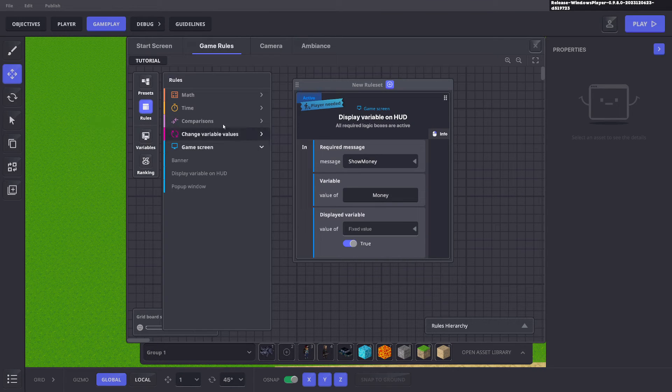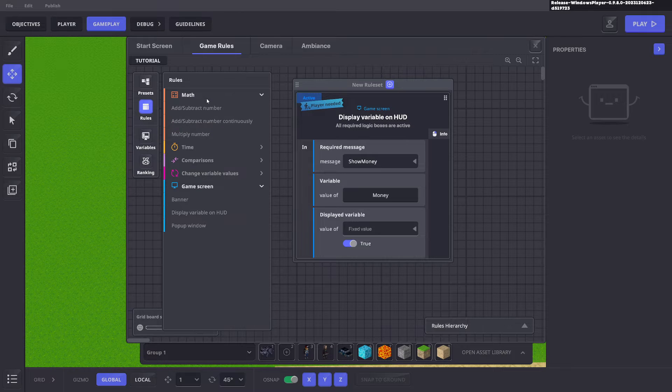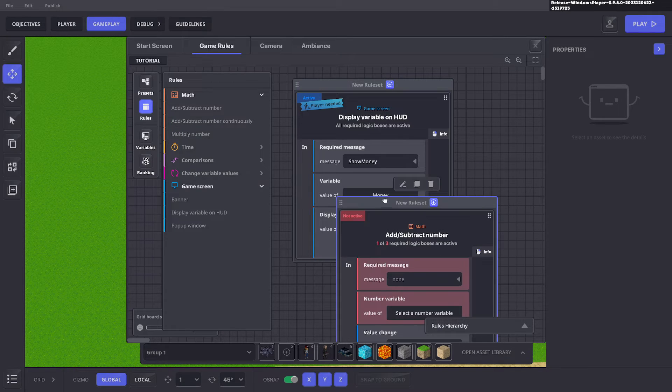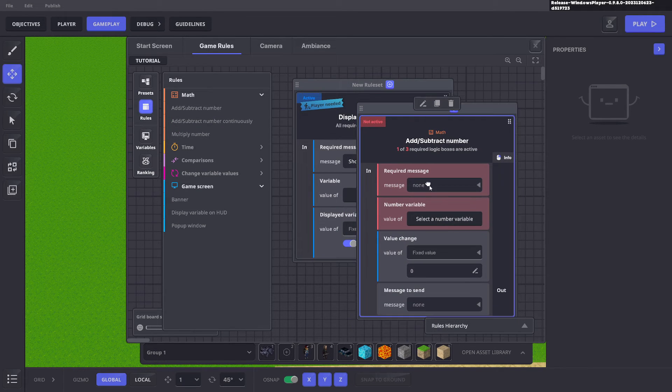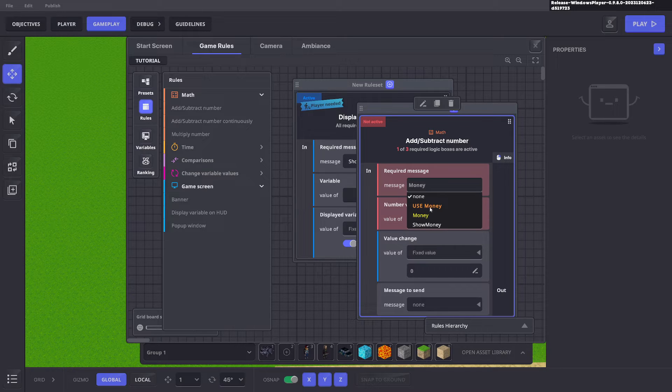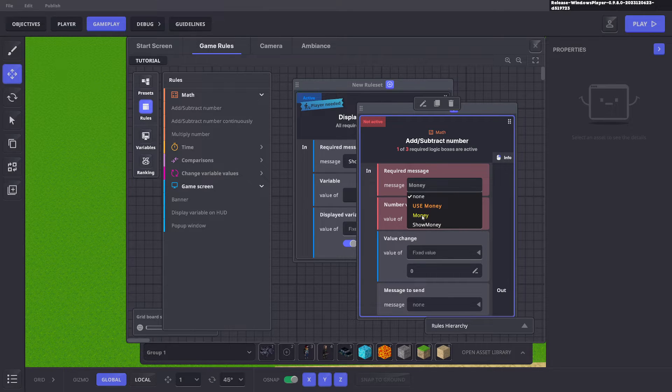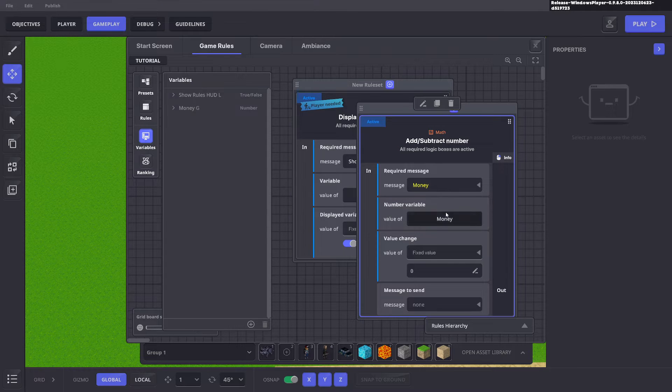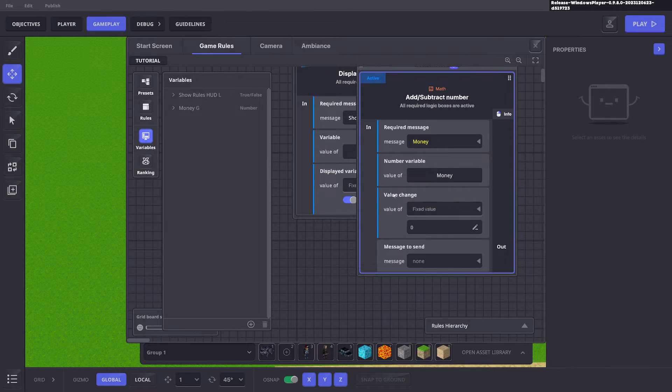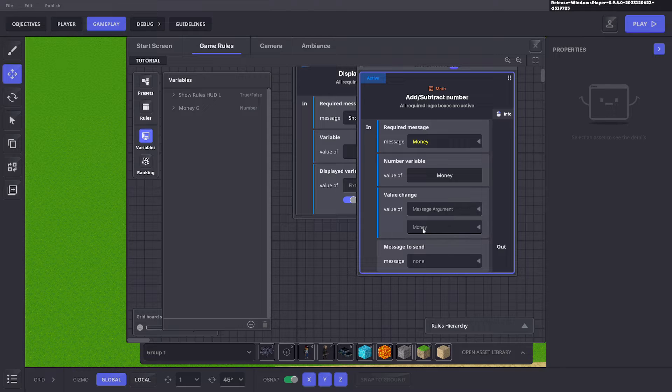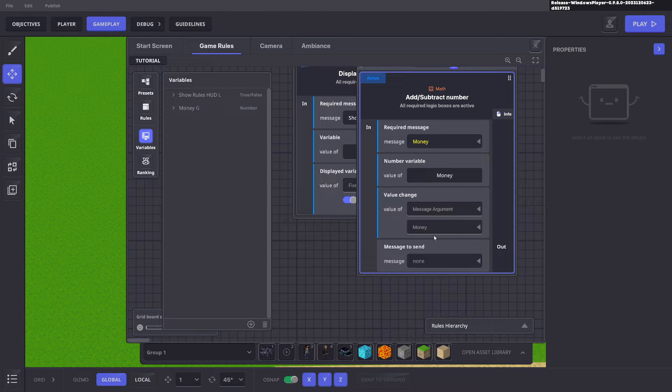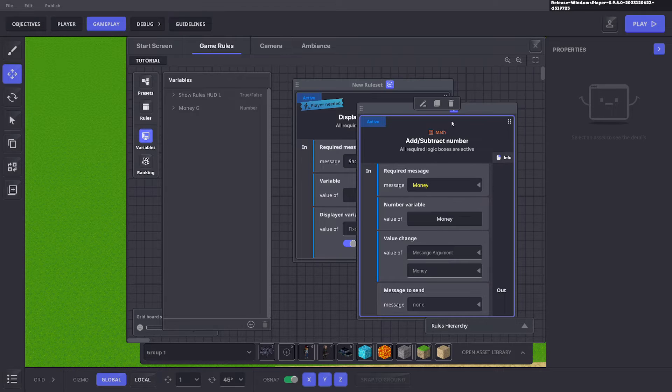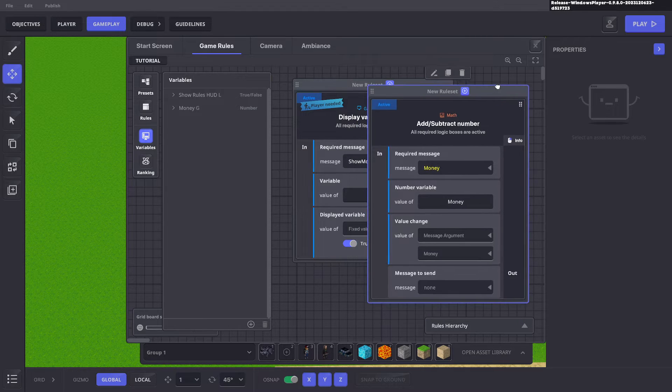We're going to add a rule and that is math and we're going to add subtract number. You want to use the message money, the yellow one with the argument to add money. The variable we want to change is the money one. The value we want to change is by message argument and that's the money argument on our enemies. We don't have to send a message after it's changed but that's all we need to do here.